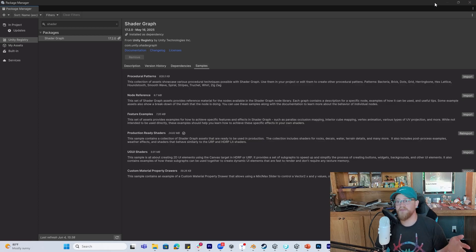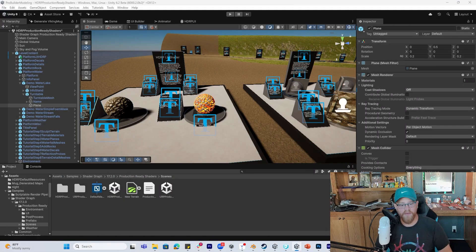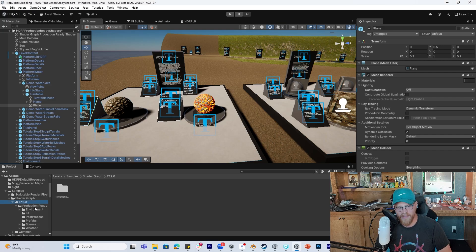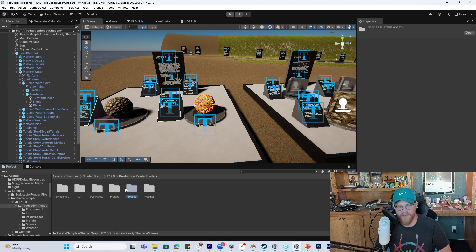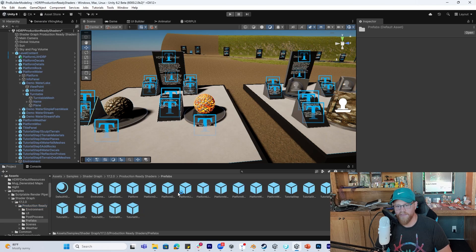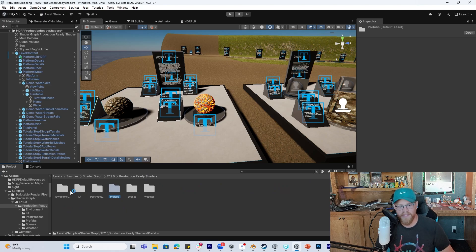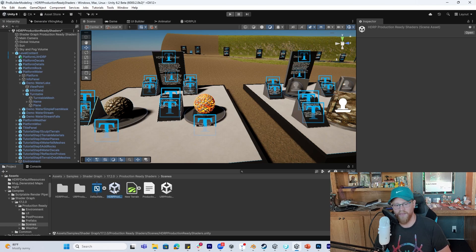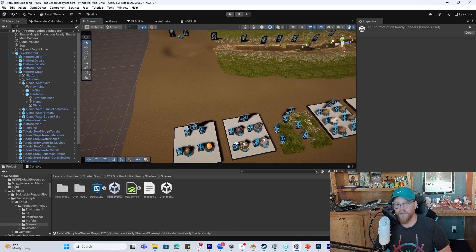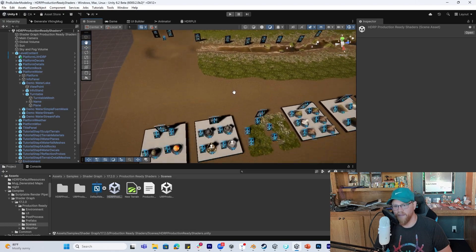This is effectively the scene we were just looking at on the other screen. From within here I can get into Shader Graph 17.2 Production Ready, go into Scenes — but just know that you can also get back out here and look into Prefabs, see each of these, pull them into your existing scenes, and start to pick all of this stuff apart. I'm in an HDRP project, so I'm going to launch the HDRP project sample scene.